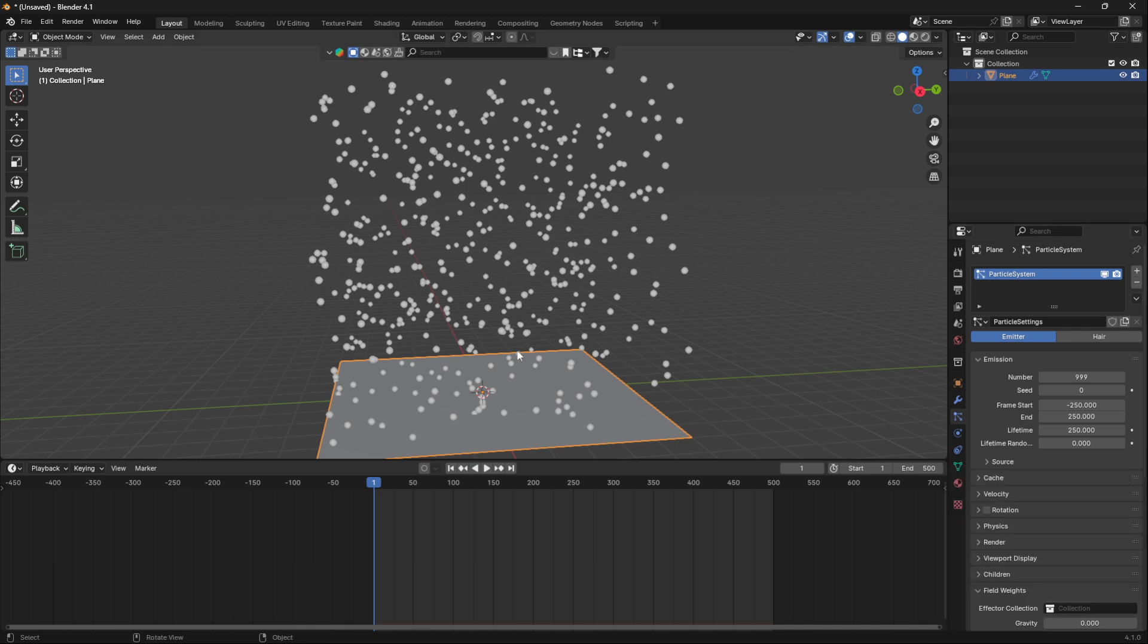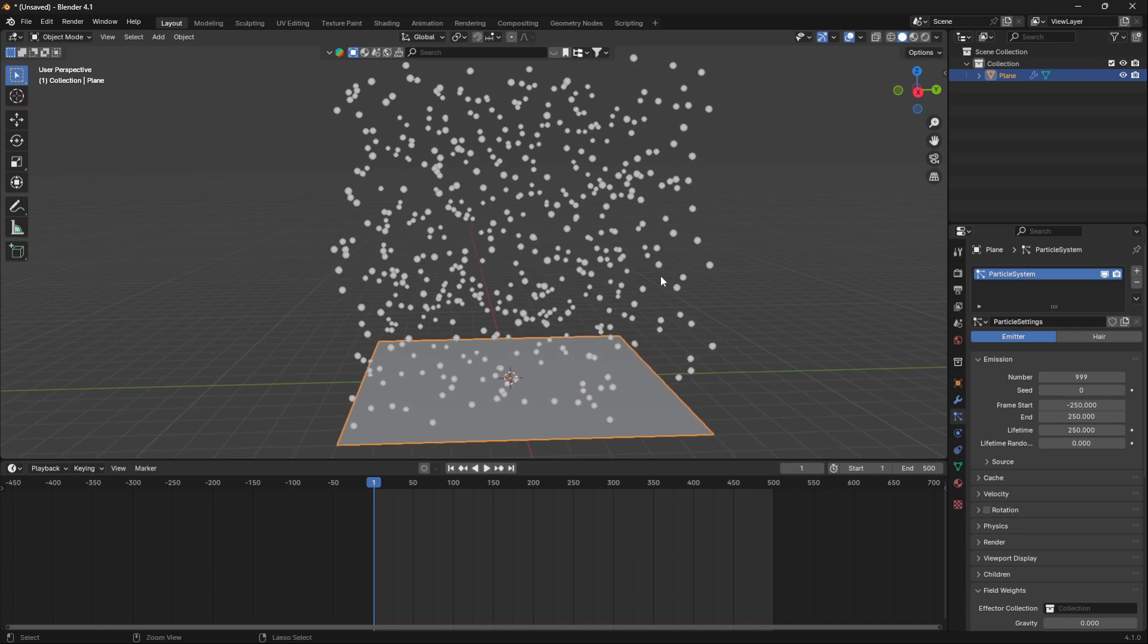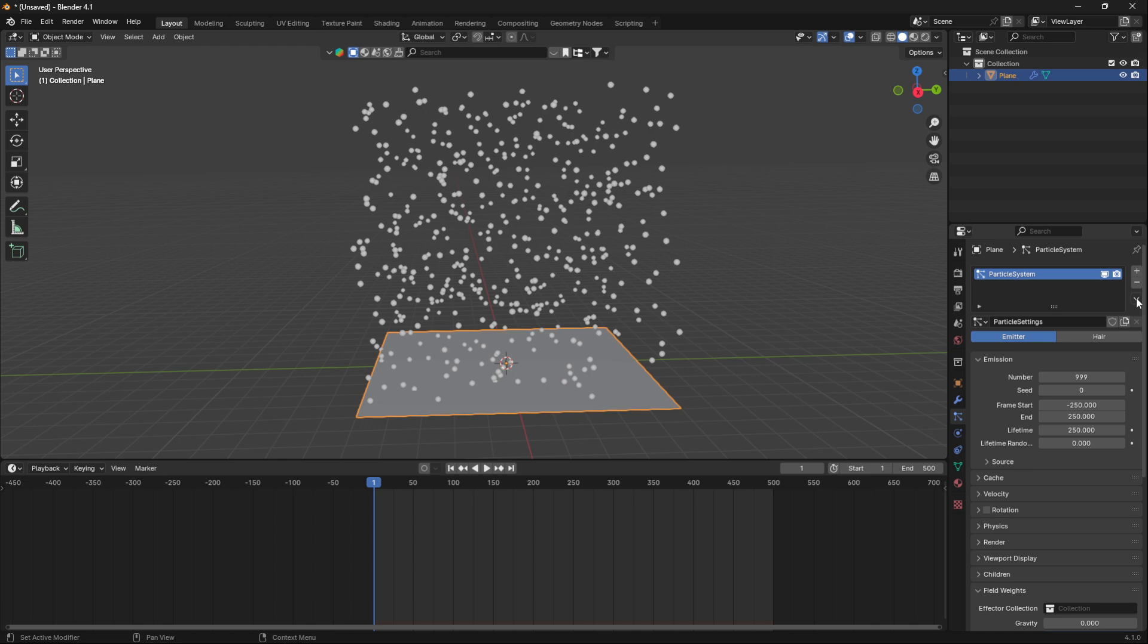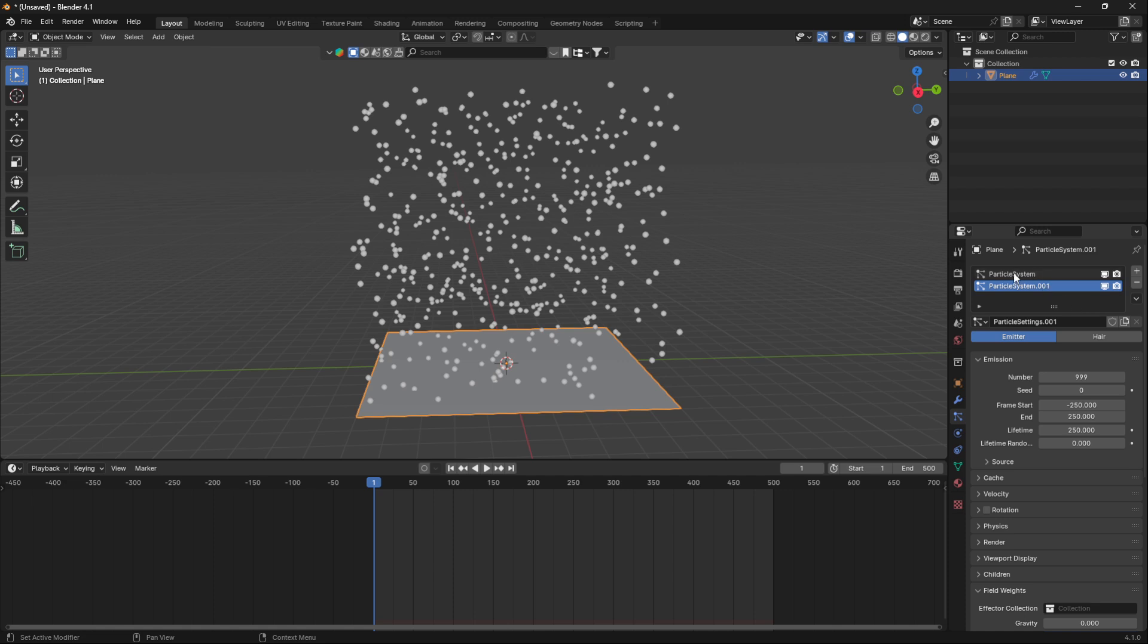Okay, let's continue. We're going to overlap this particle system with a second particle system. Let's just click this down button and duplicate the particle system. Select the second one and here it's really important to remember to click this icon so that we have two particle systems with the same settings but they are different.